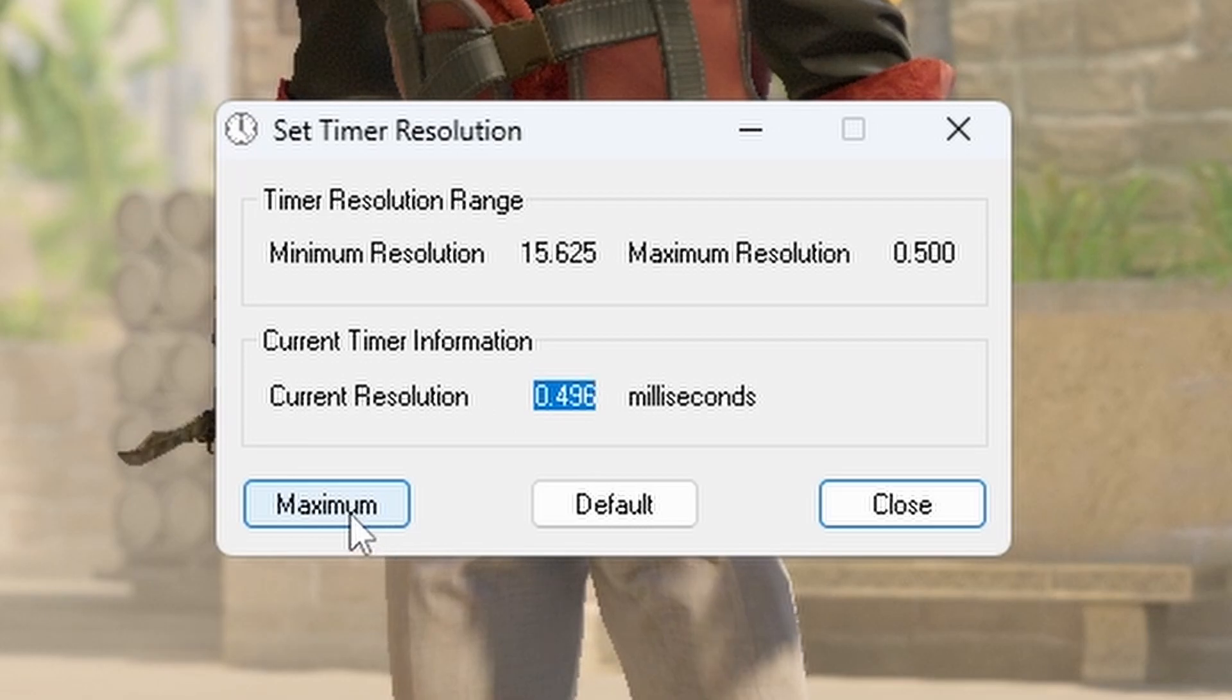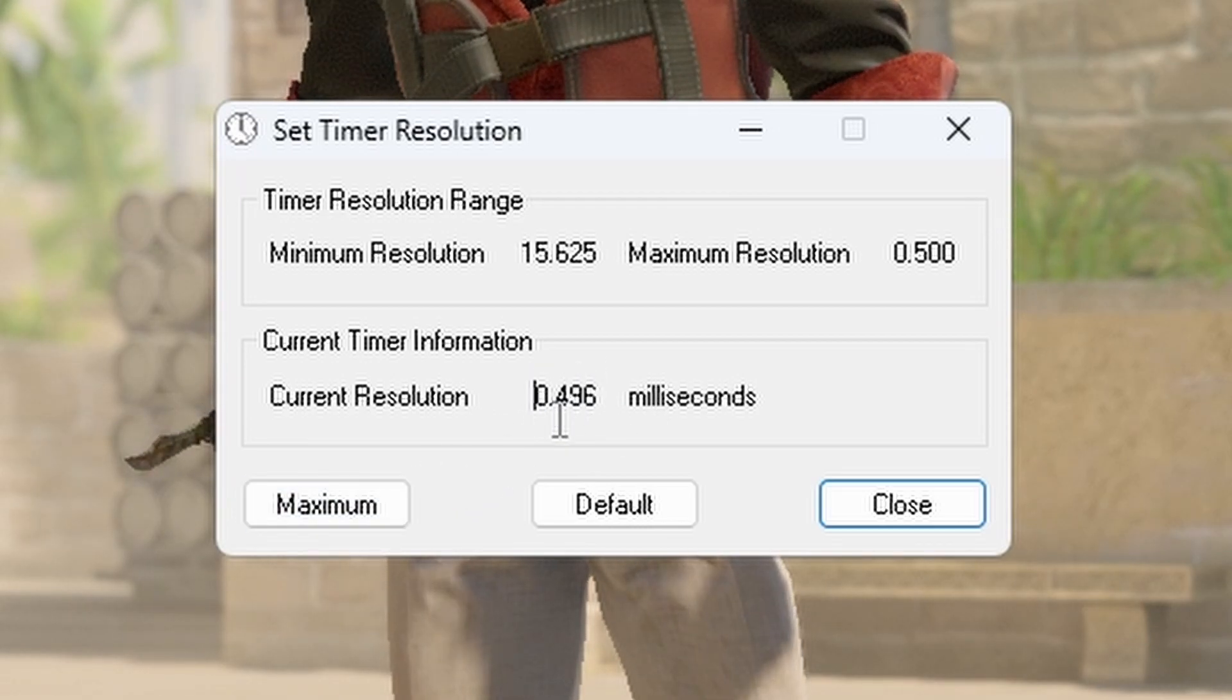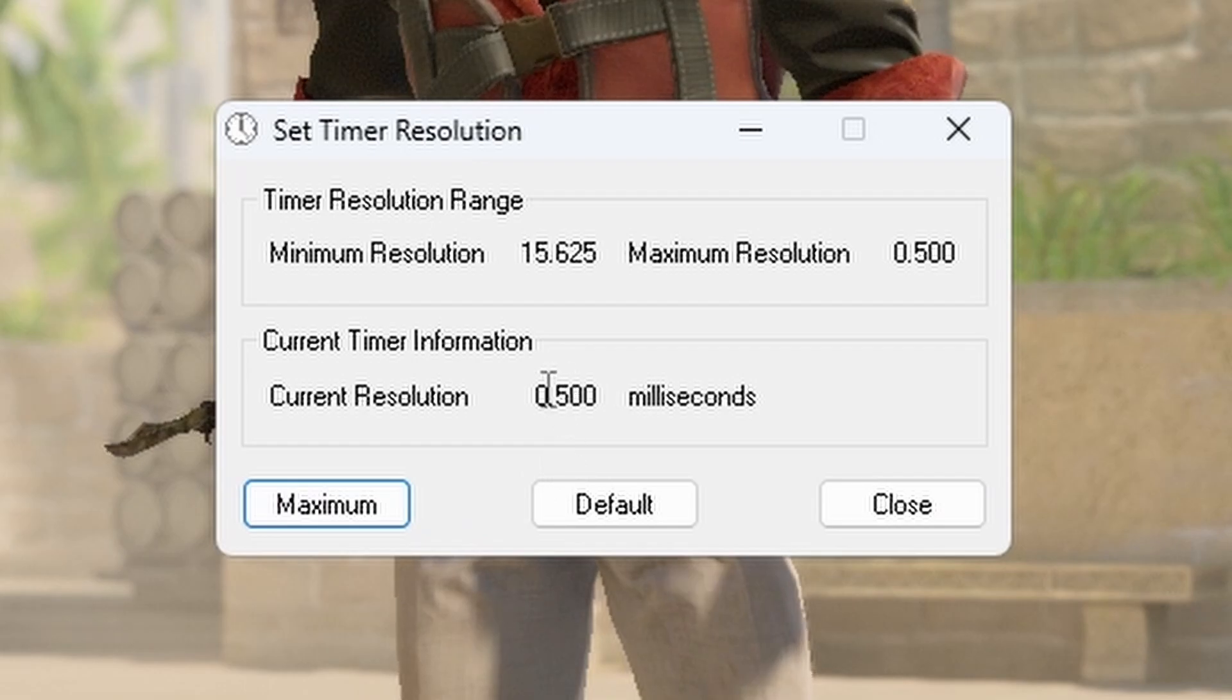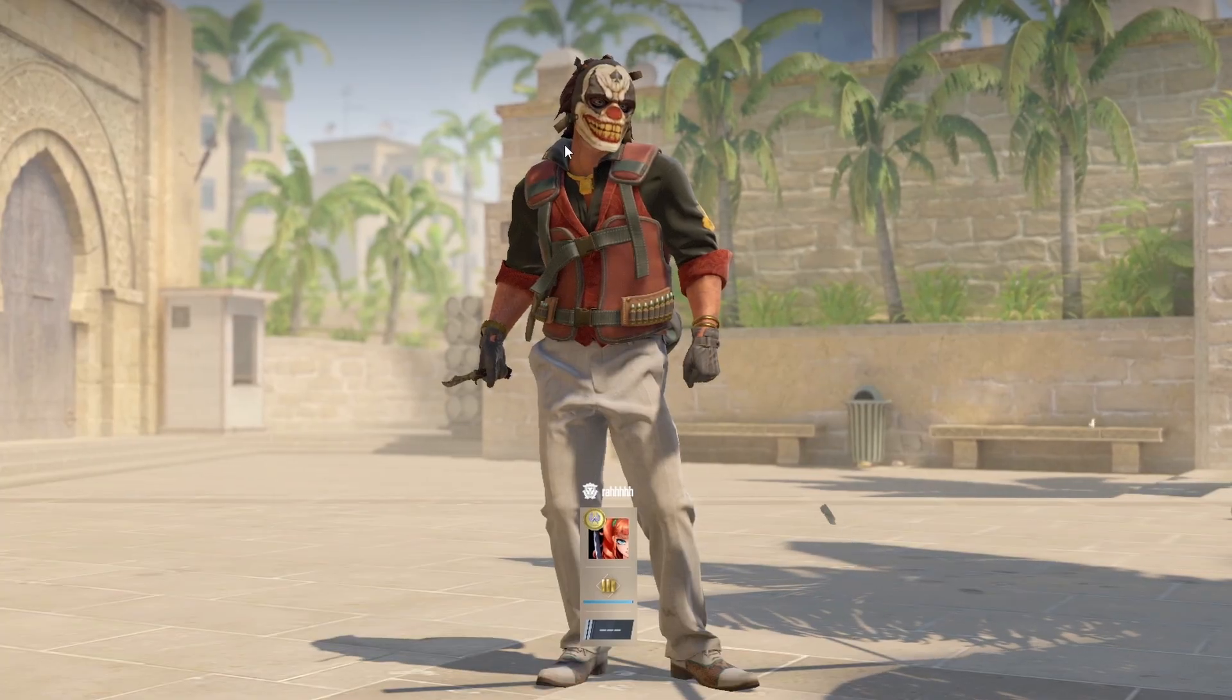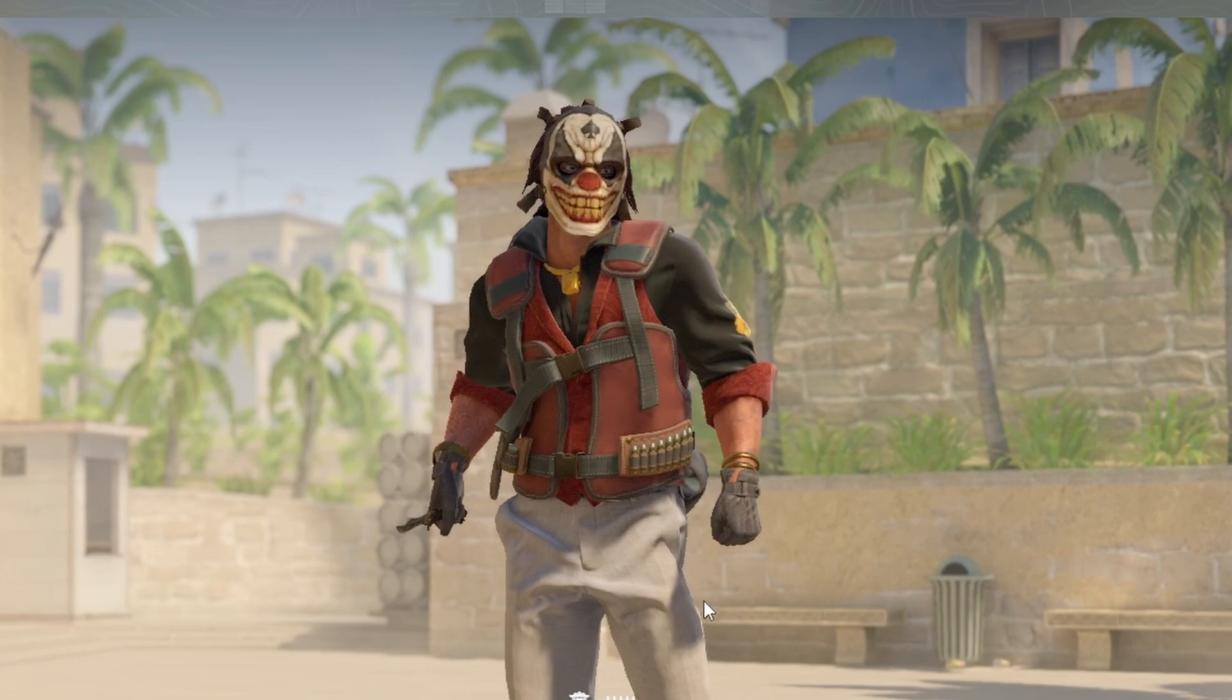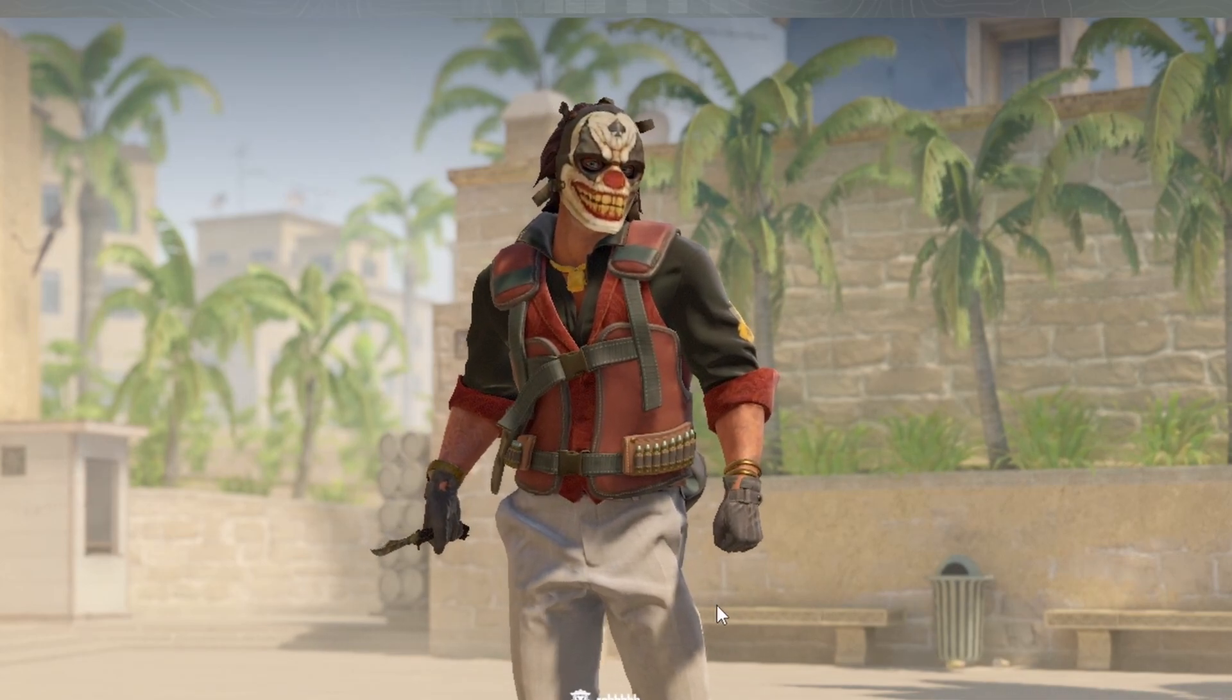Make sure when you press maximum it says 0.5, not 0.496 or anything. Press it again until 0.5. This should make your game feel more crisp and smooth, and that's everything you need for higher FPS in CS2.